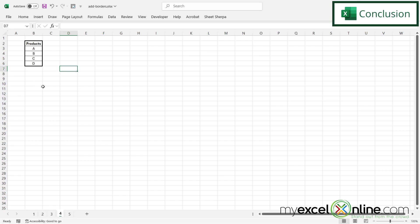So those are a couple of different ways that you can quickly apply a border in Microsoft Excel. We go over some additional ways out on our blog, and I'm going to include a link to that blog entry in the description below on YouTube if you would like to go there and learn more.